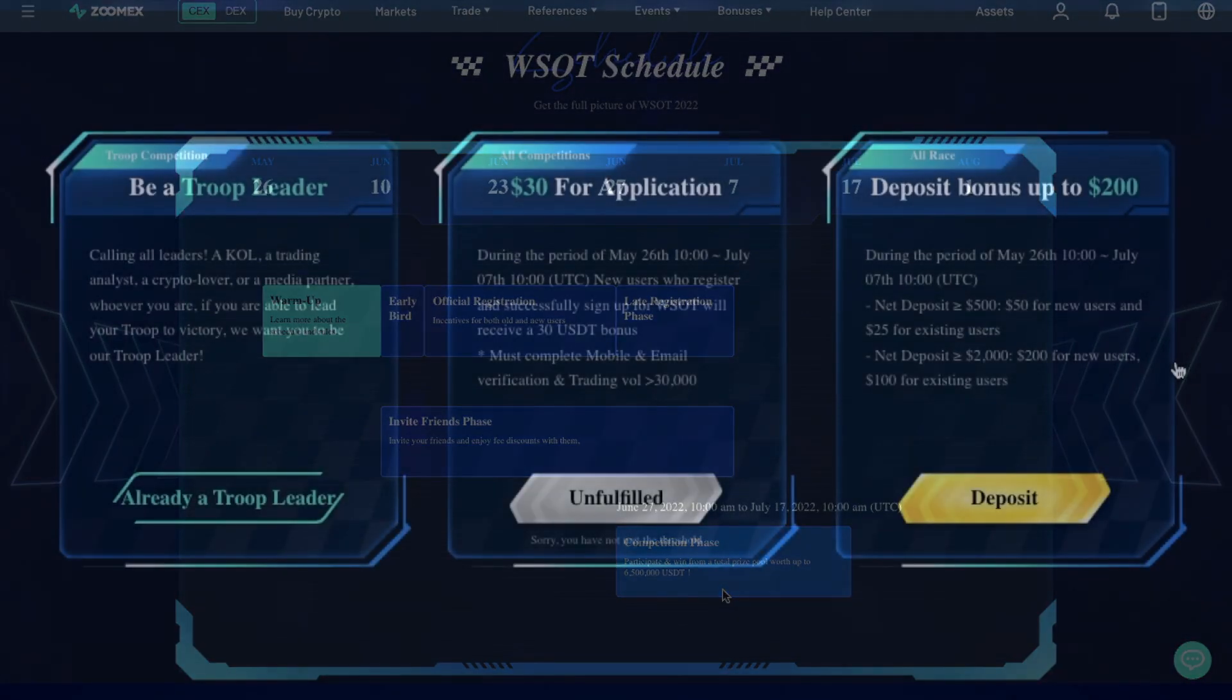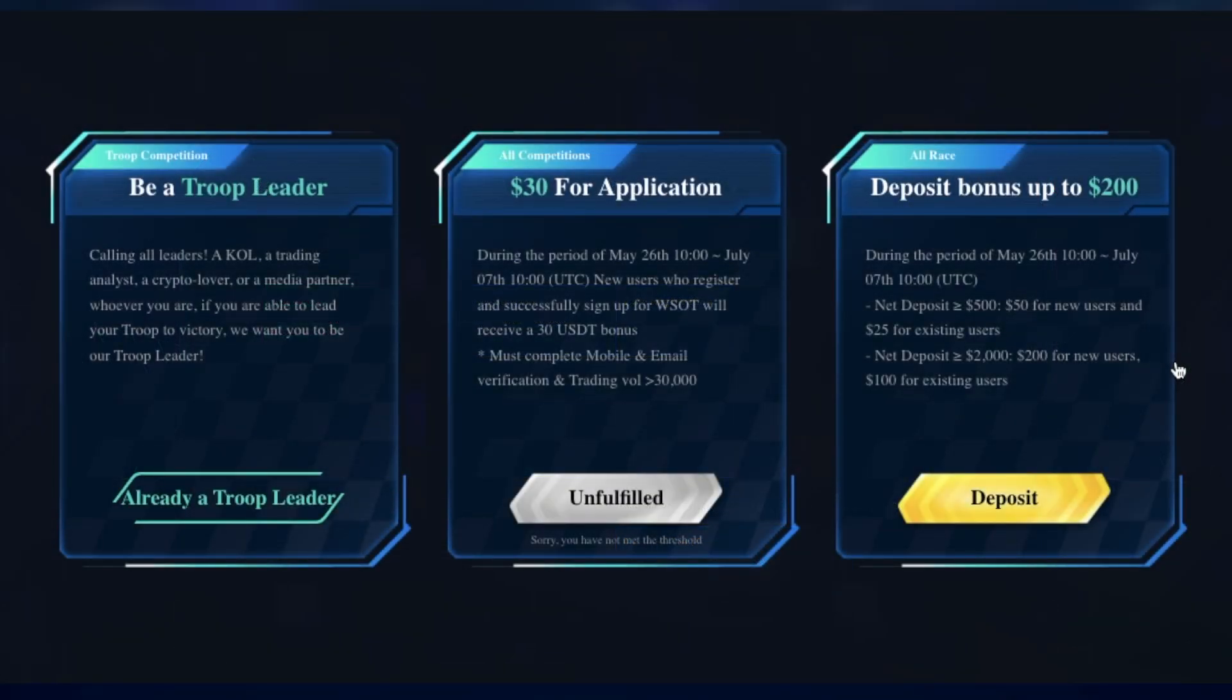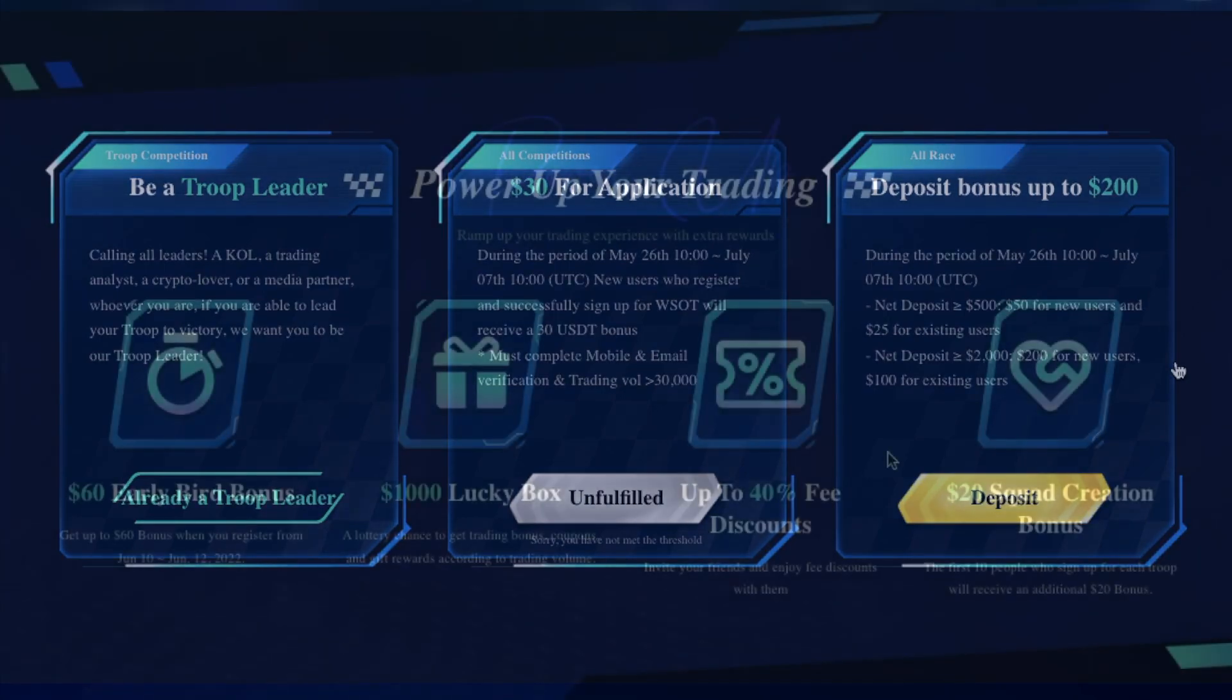And WSOT, or World Series of Trading, ranks contestants by the profit versus loss percentage, where traders compete on a level playing field regardless of the depth of their pockets. And there's also two bonus opportunities.